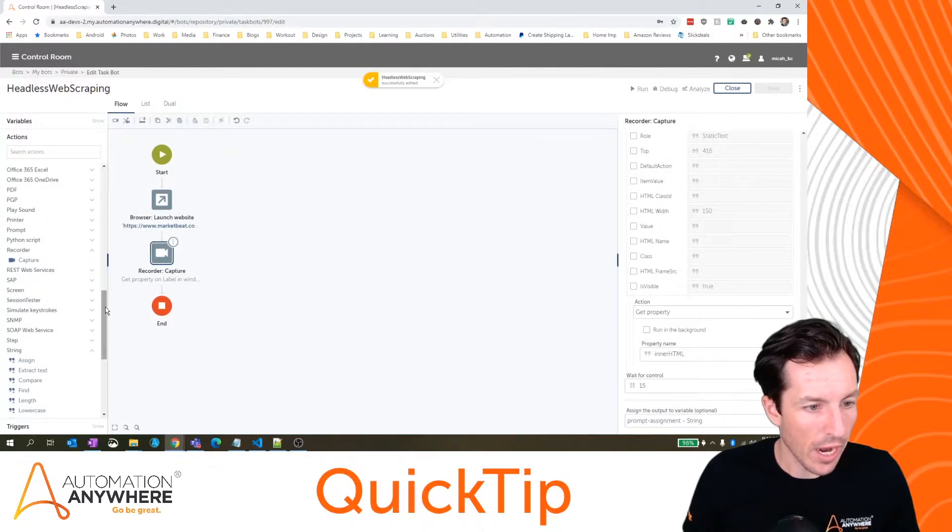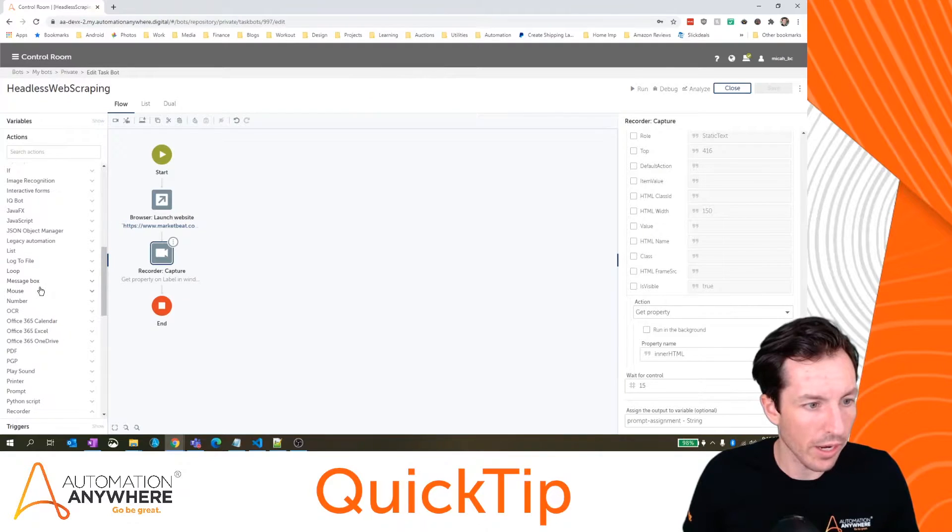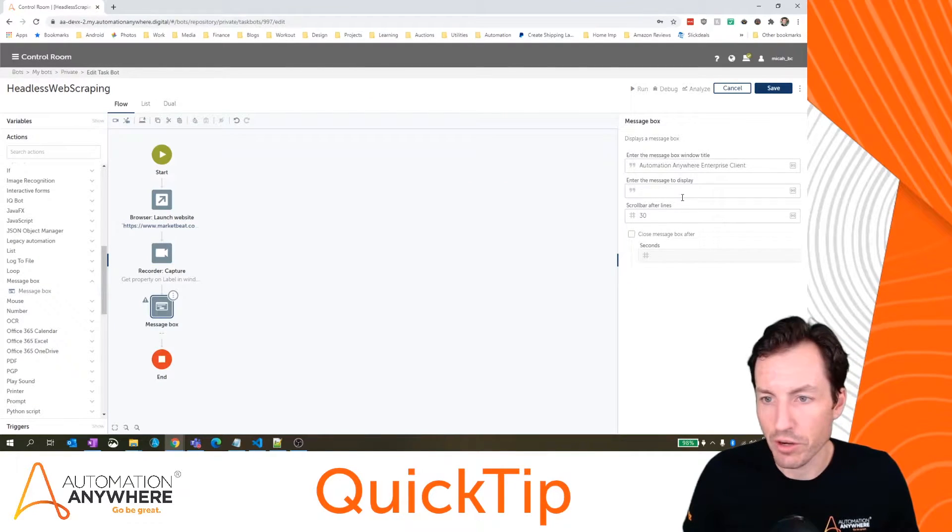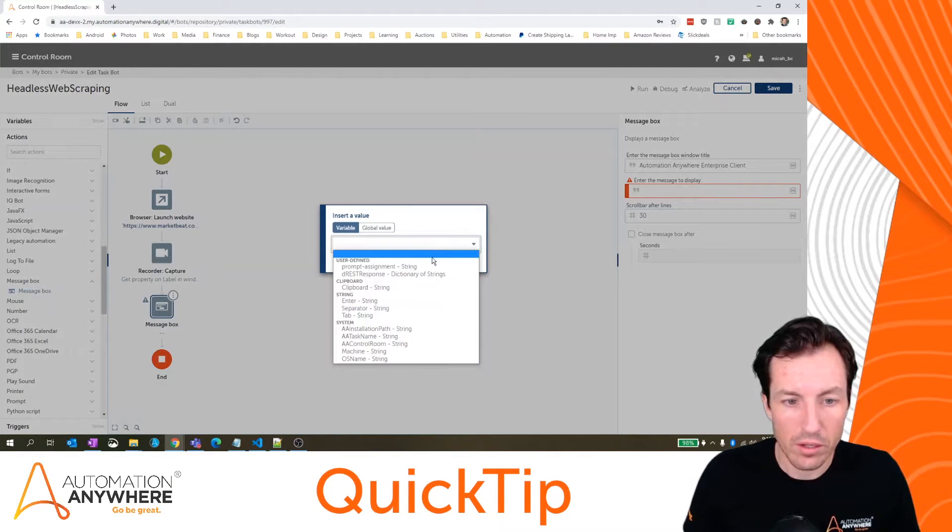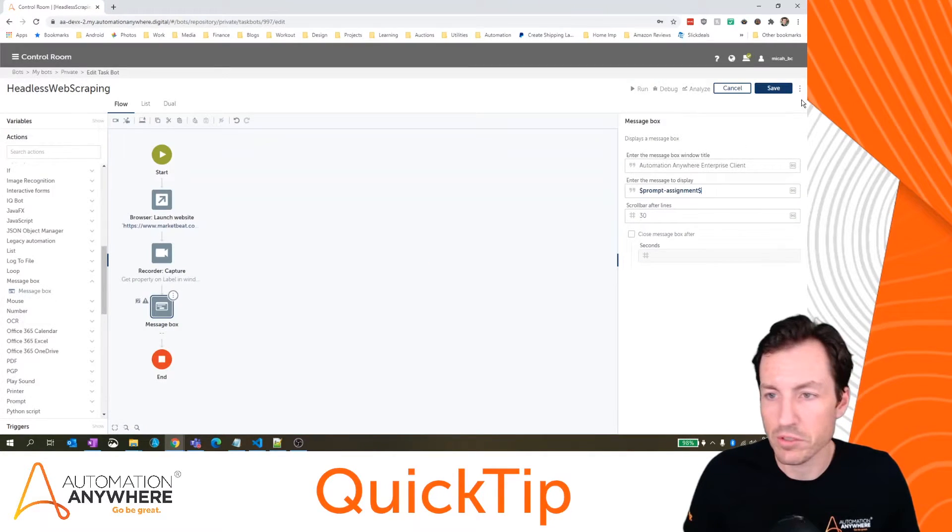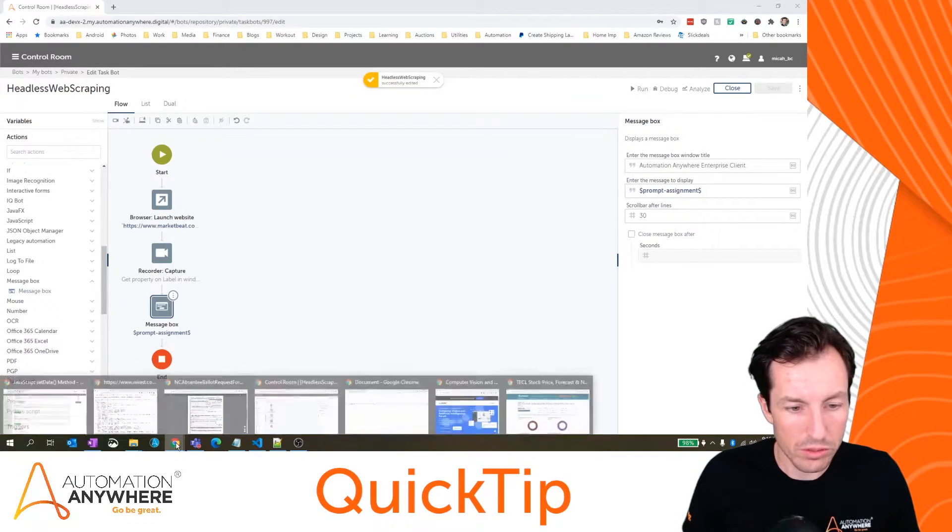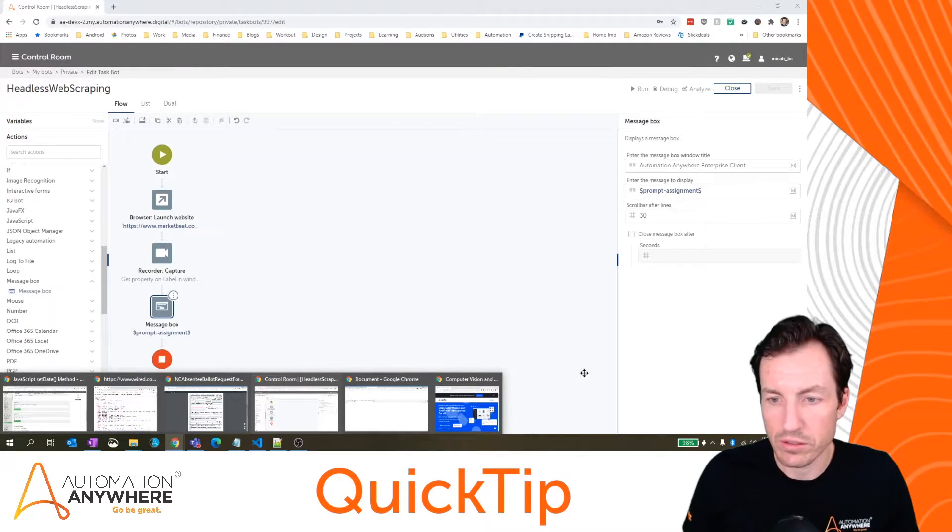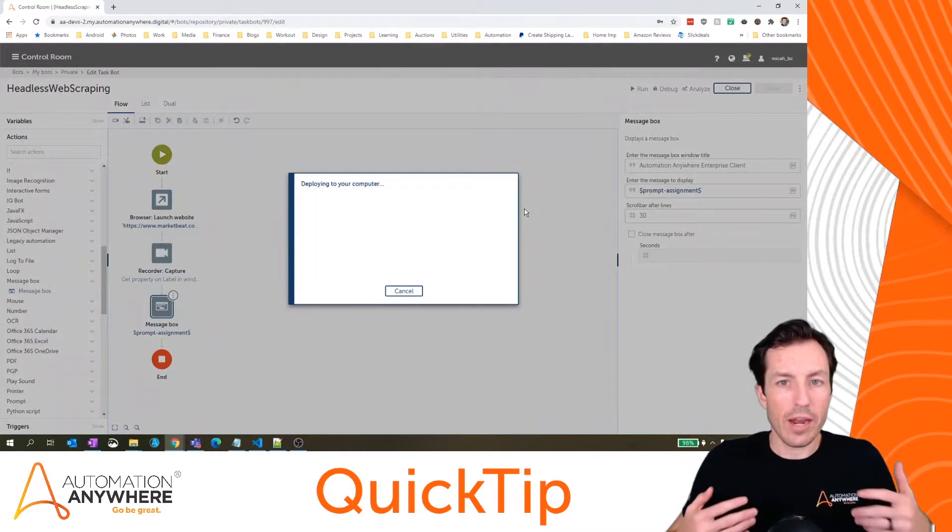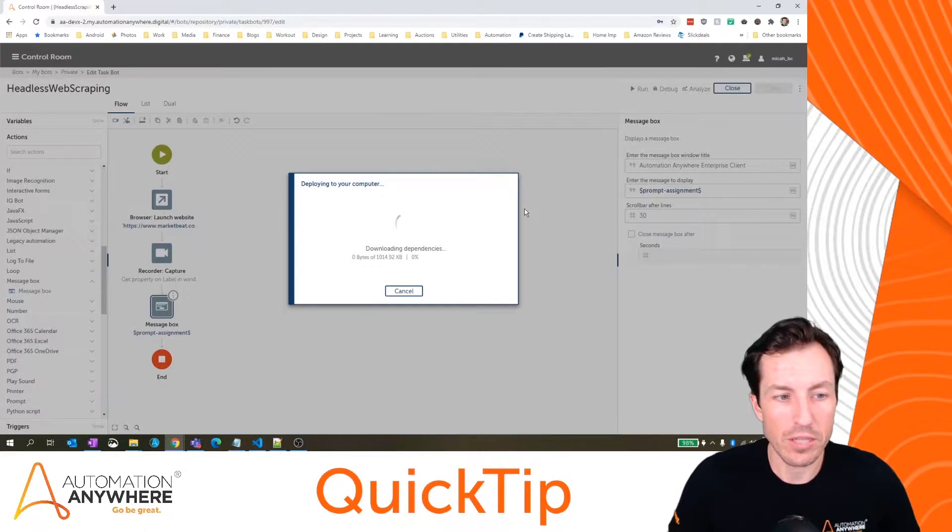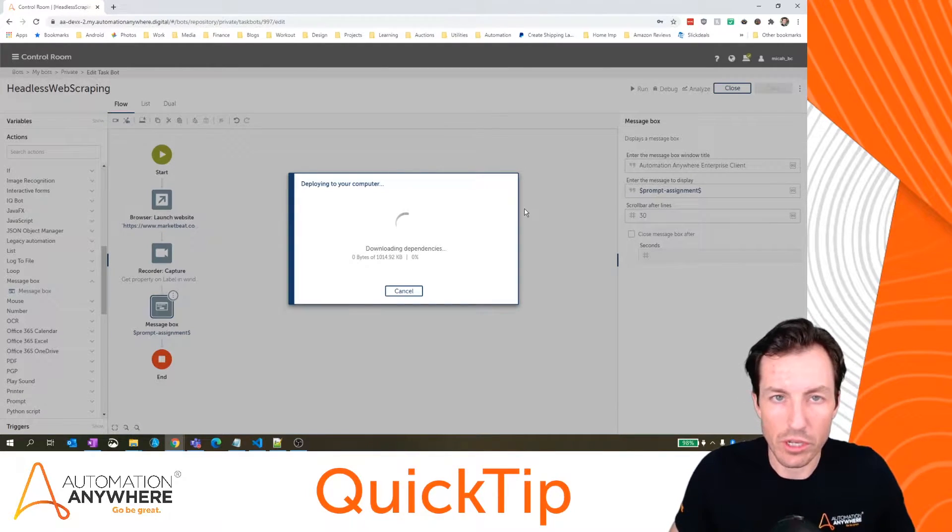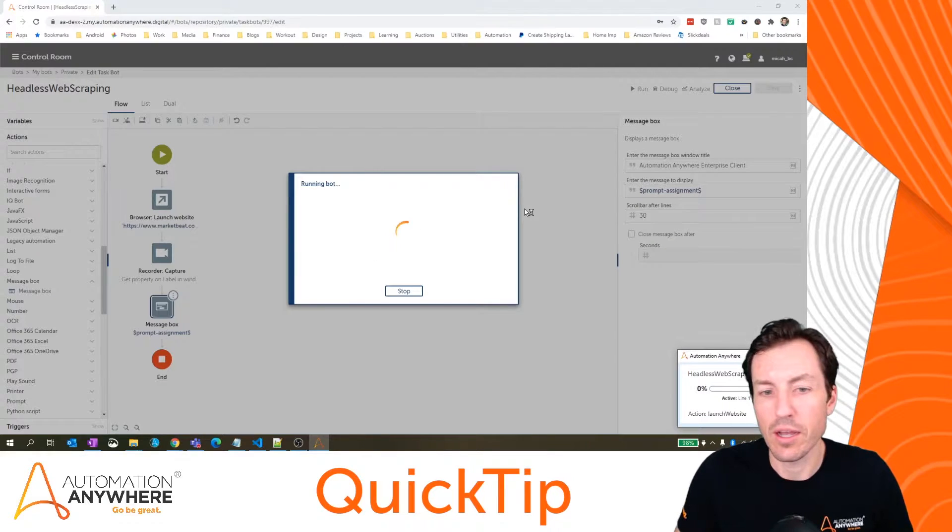Then the last thing we'll do here is just add a message box so we can actually see the output of our extraction. Let's just put here message box or prompt assignment, sorry. Hit save and now I'll close that window real quick and we'll run this. Now this is the way that I do most of my web scraping.